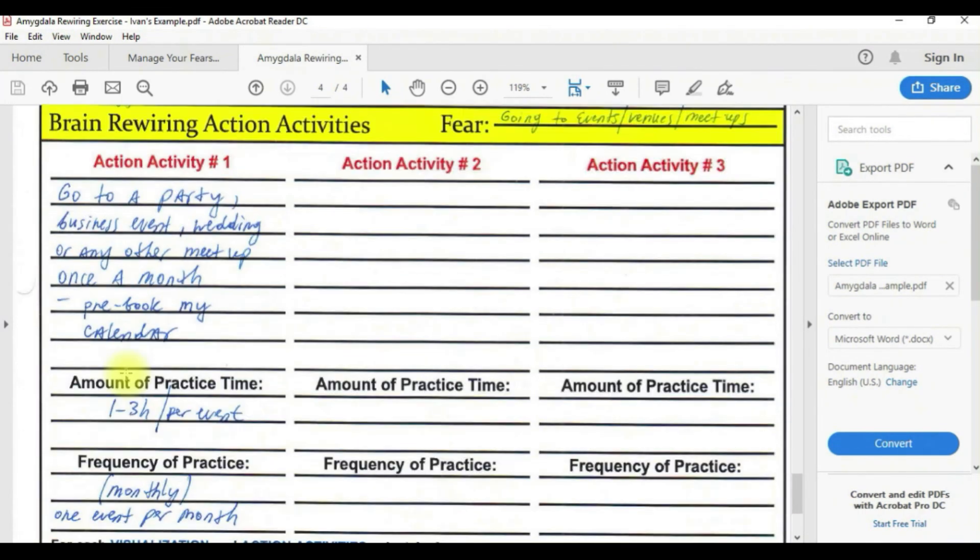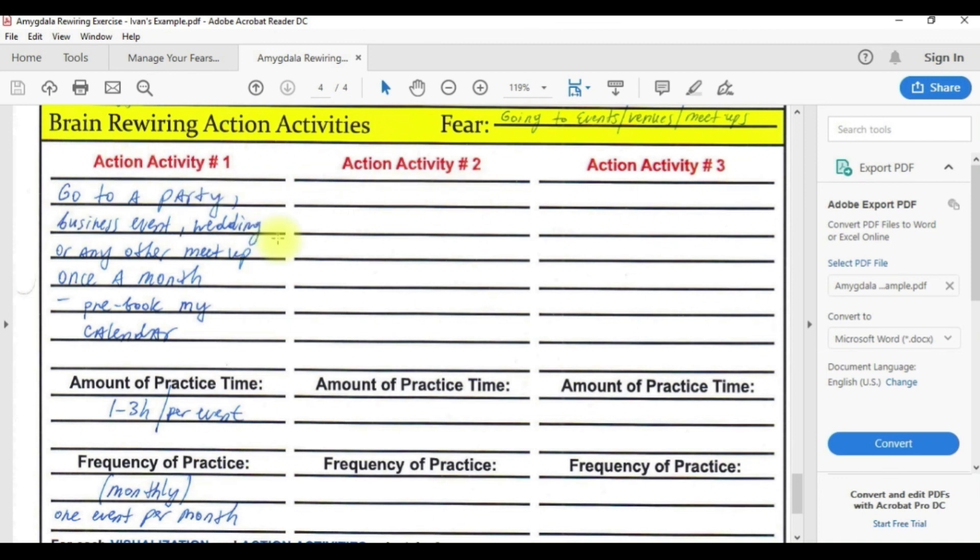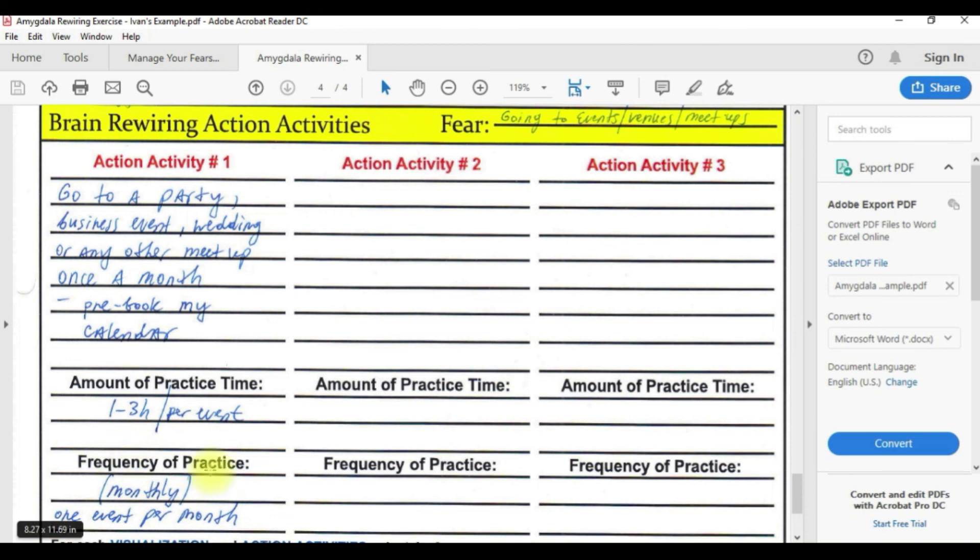When we go down to the actual action activities, these are the things you have to do. Again, you can write three but I suggest you do only one. I wrote go to a party, business event, wedding or any other meetup once a month. Amount of practice time one to three hours per event, frequency monthly, one event per month. That's my action that I have to take.